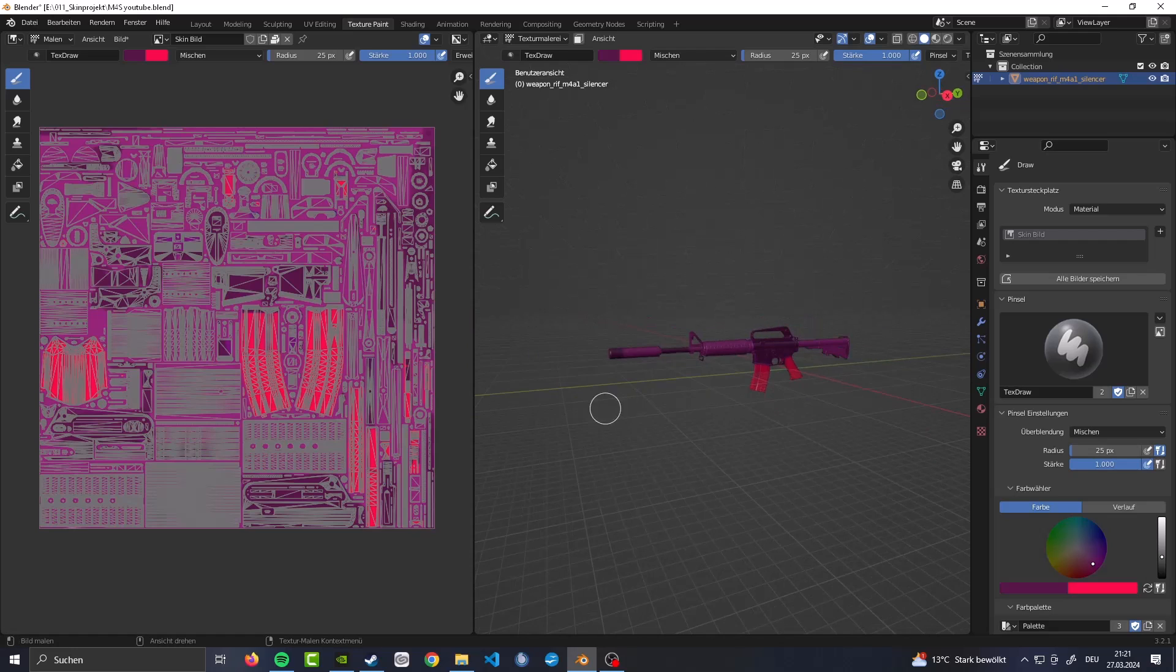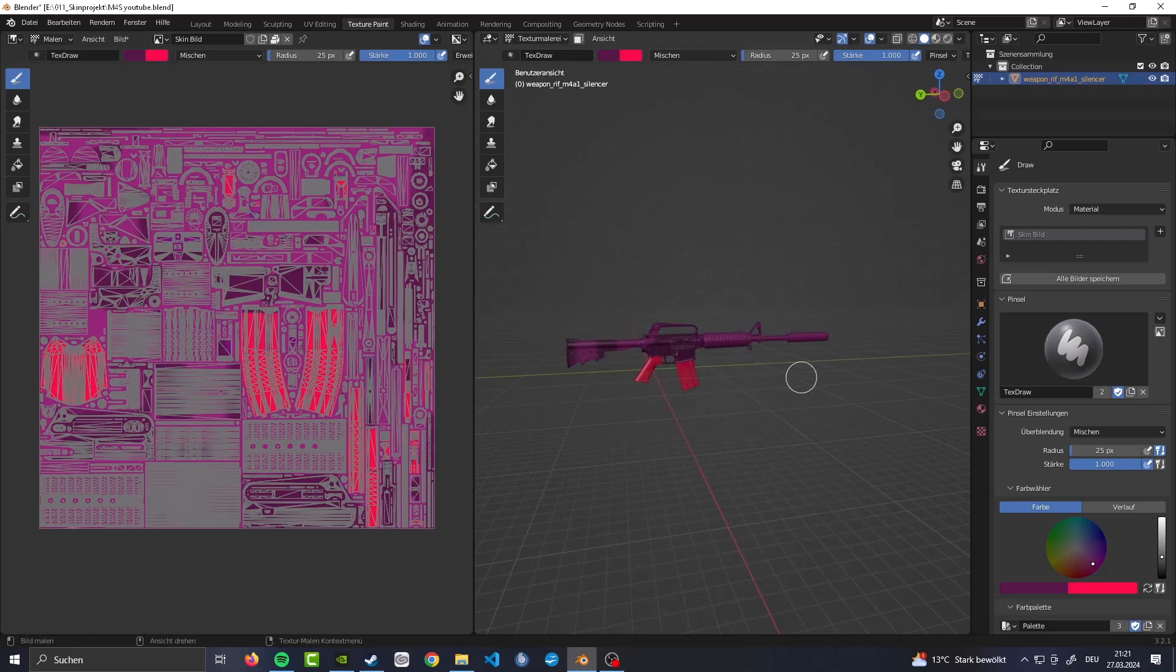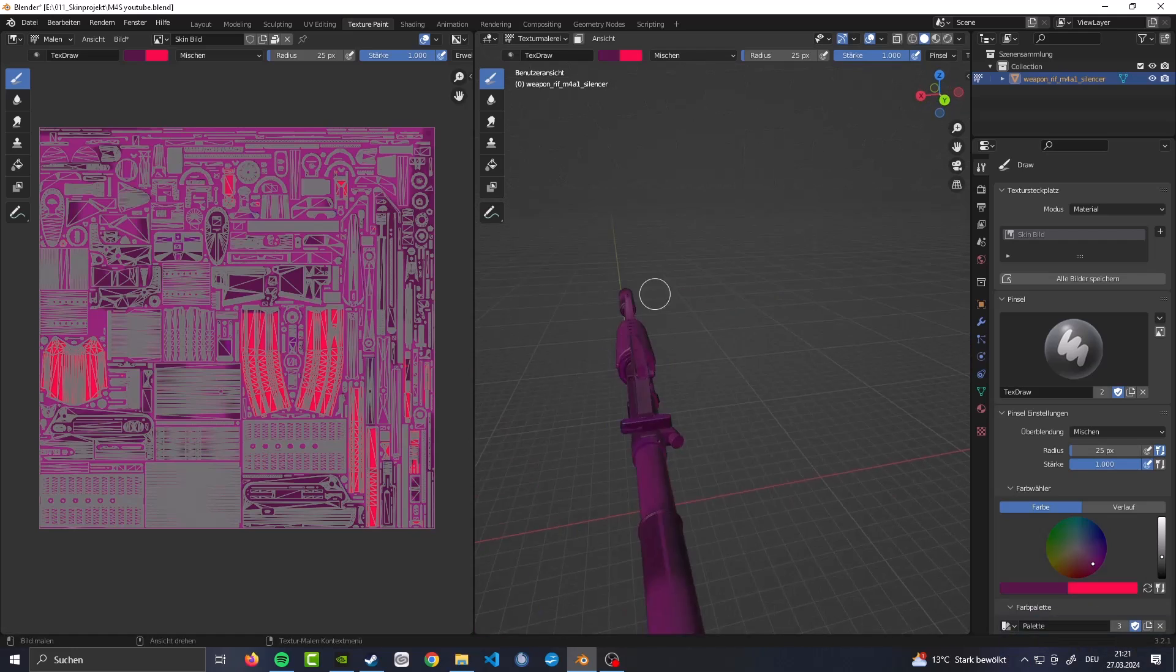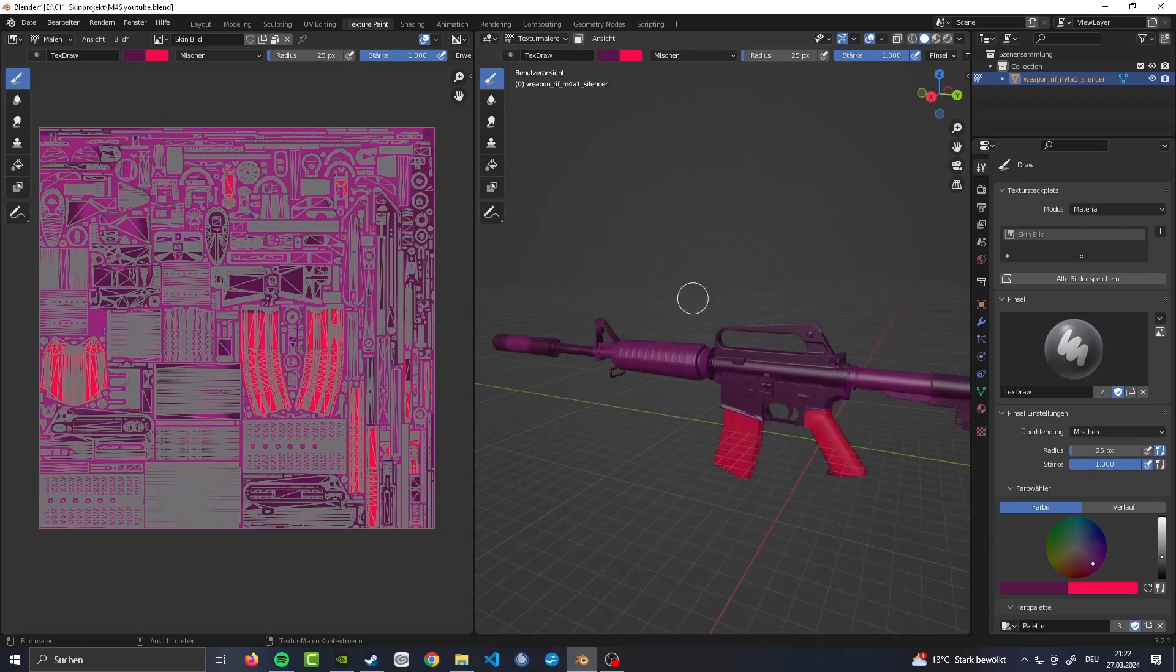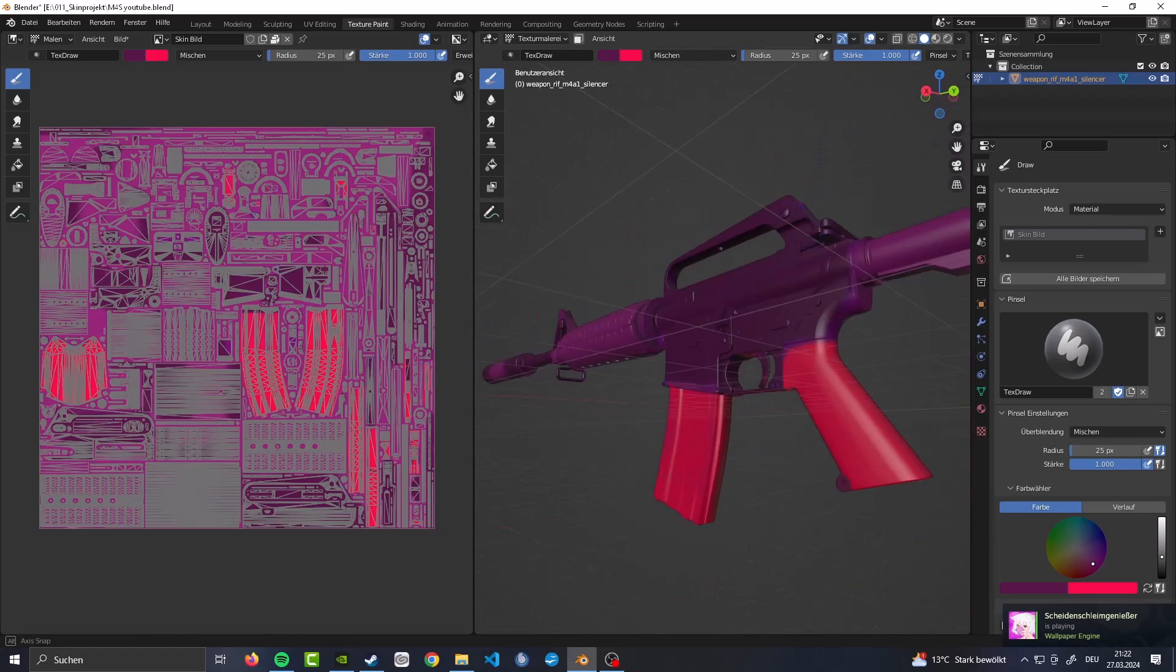Hello and welcome back to another video. Today I want to show you how to very easily create your own Counter-Strike 2 skin. So let's get right into it.